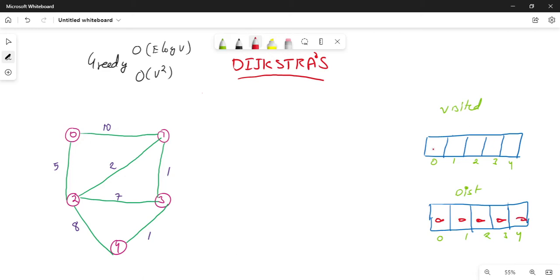Visited nodes are initially set to false. A node, a vertex — the visit status of a node is initialized to false.